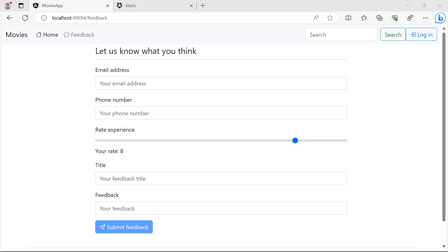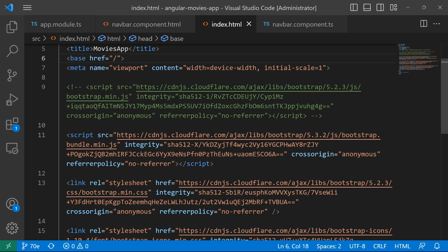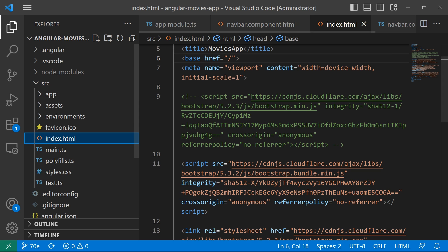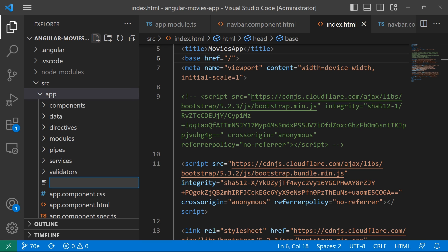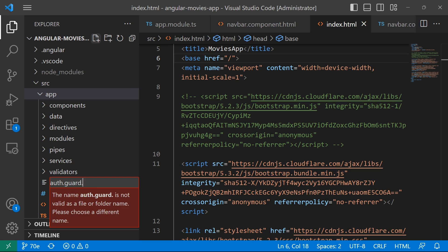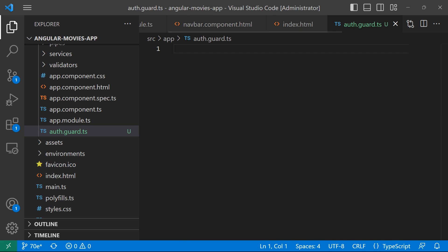We are going to create that page in the next part. Let's go to Visual Studio Code to create an AuthGuard. We are going to create a new TypeScript file — I'll go to the explorer, click new file inside the app folder, and name this file auth.guard.ts. An AuthGuard is just a service file.